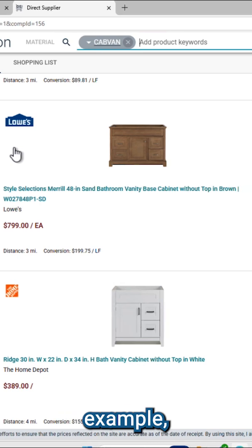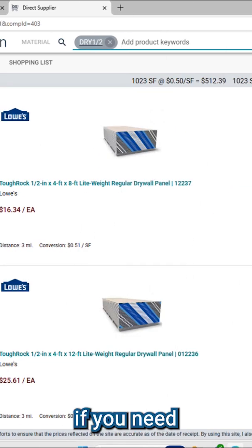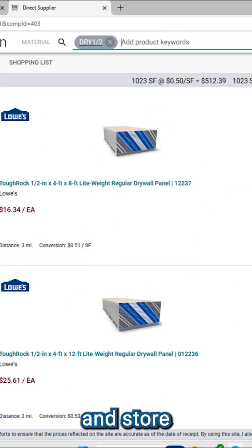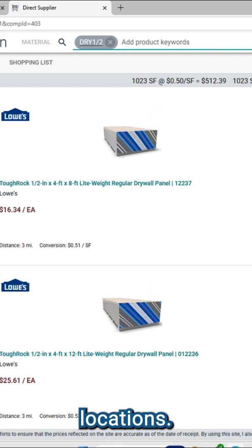For example, if you need half-inch drywall, Direct Supplier will show available sizes, pricing, and store locations.